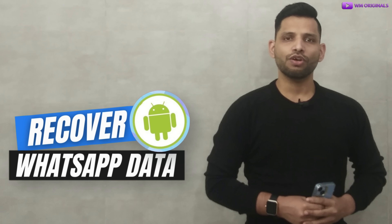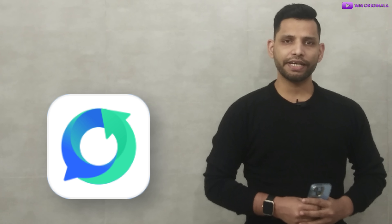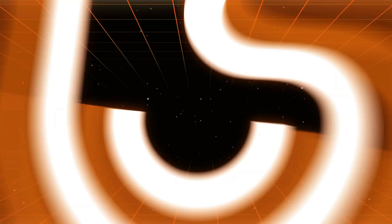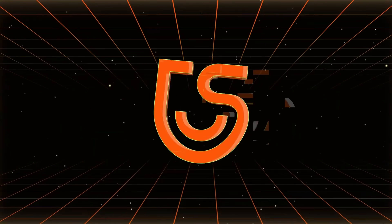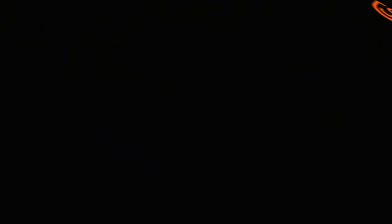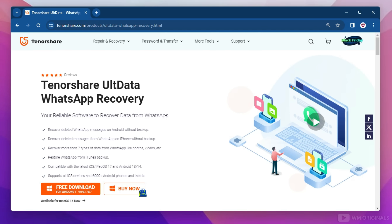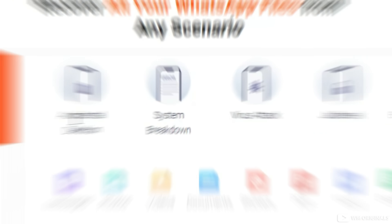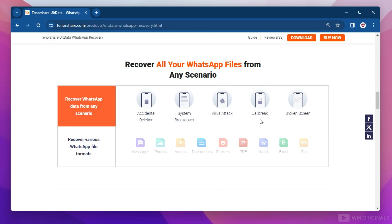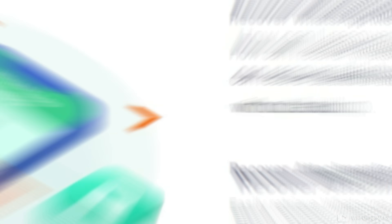So without wasting any time, let's begin. To recover deleted WhatsApp messages from an Android phone without backup, we will be using Tenorshare UltData WhatsApp Recovery software. This is reliable software to recover data from WhatsApp on iOS and Android. No matter how you have lost your WhatsApp data, you can recover it using UltData WhatsApp Recovery.